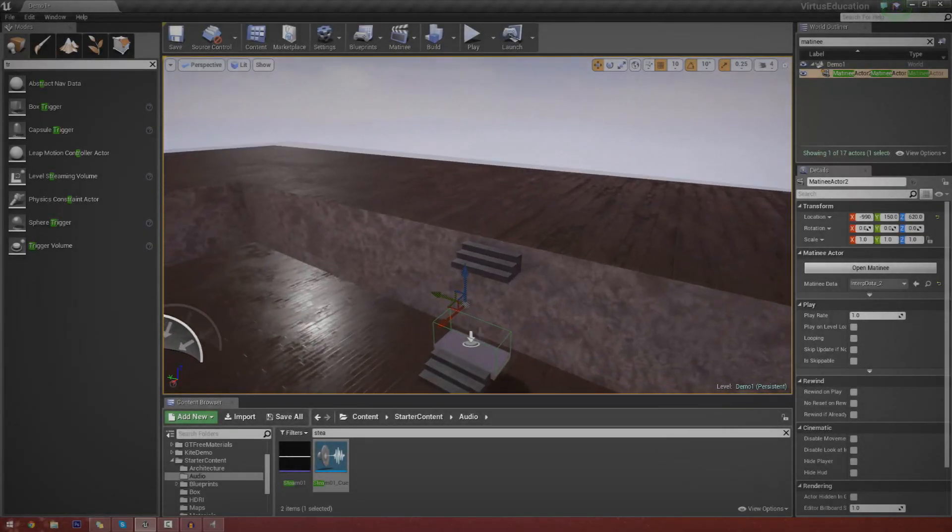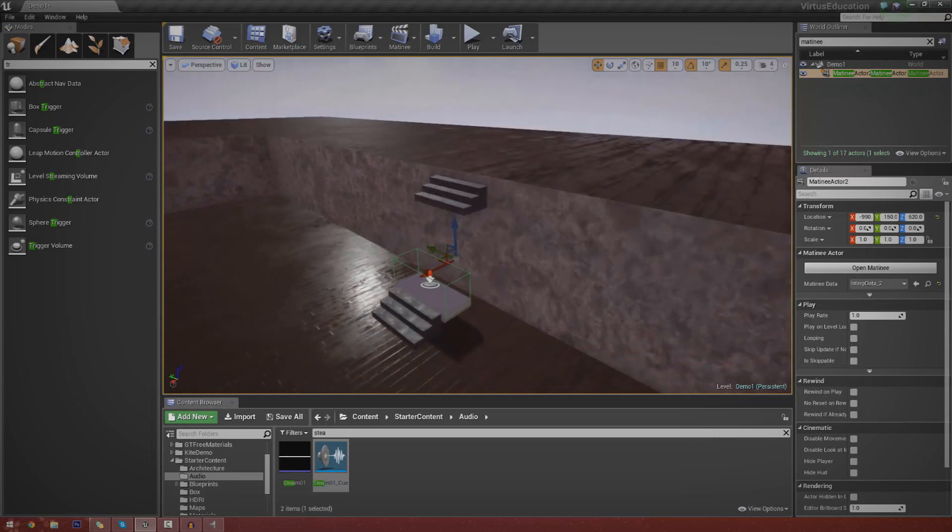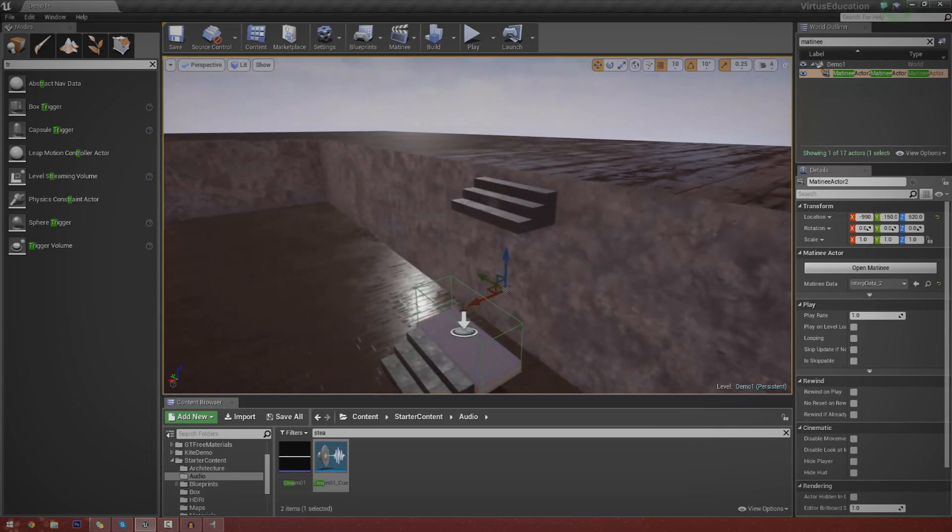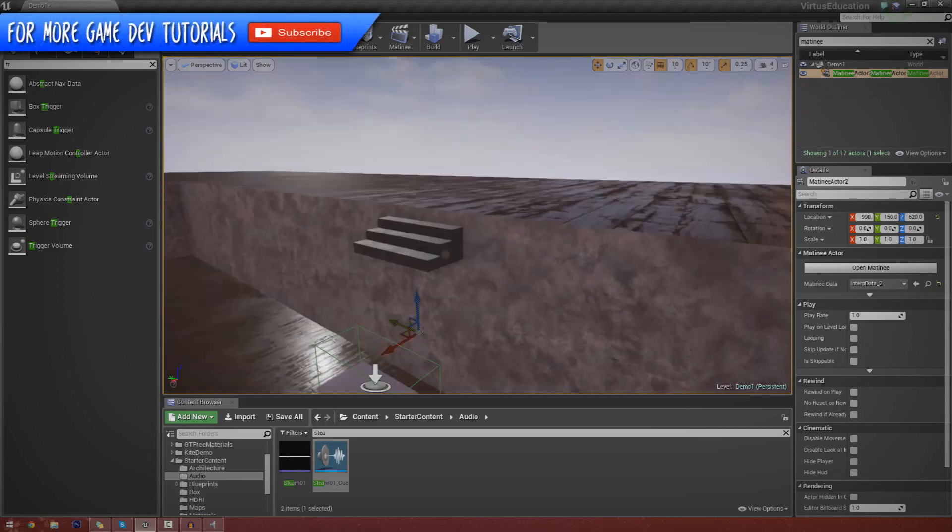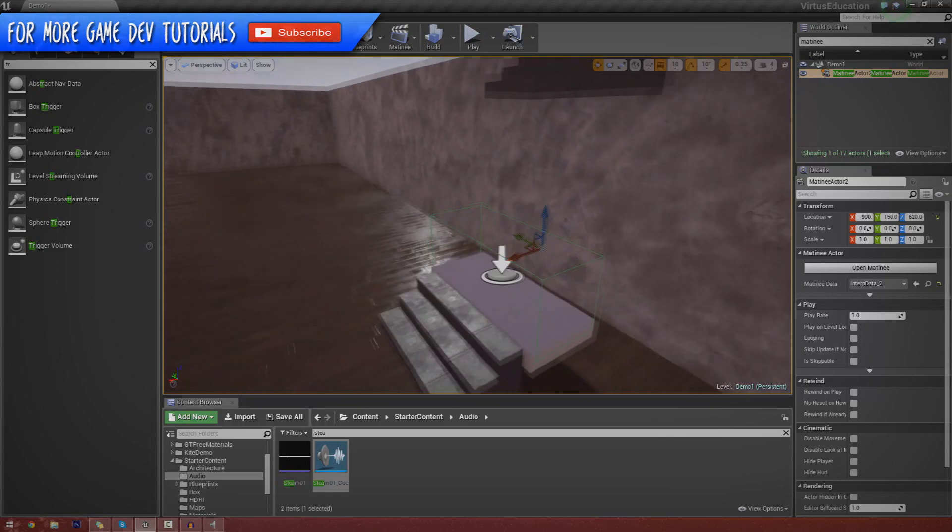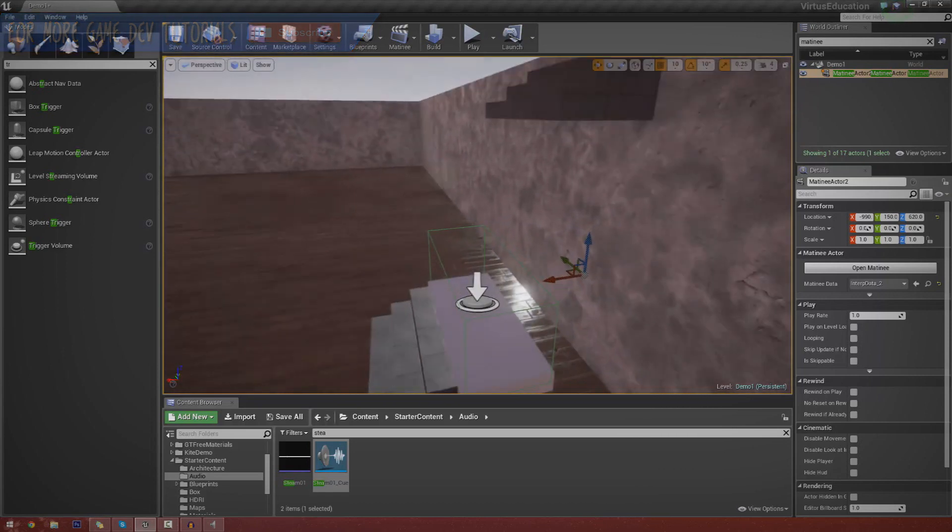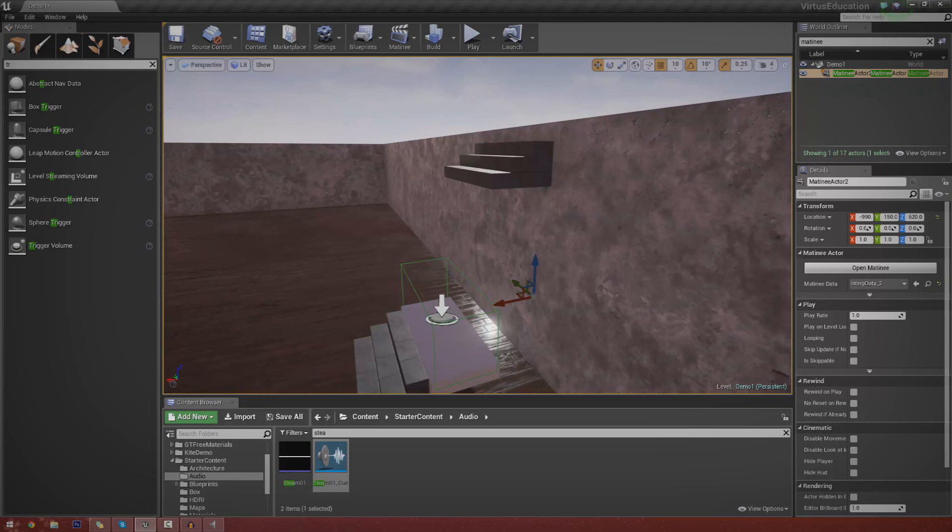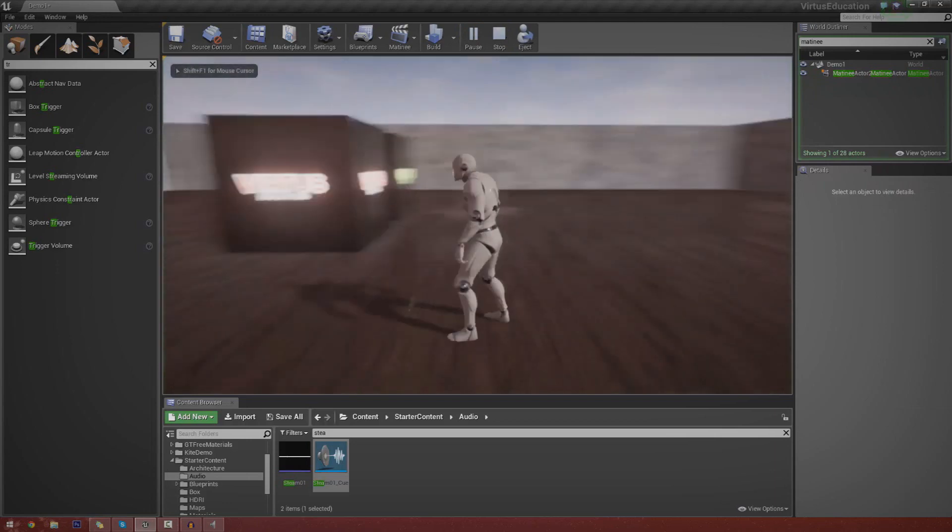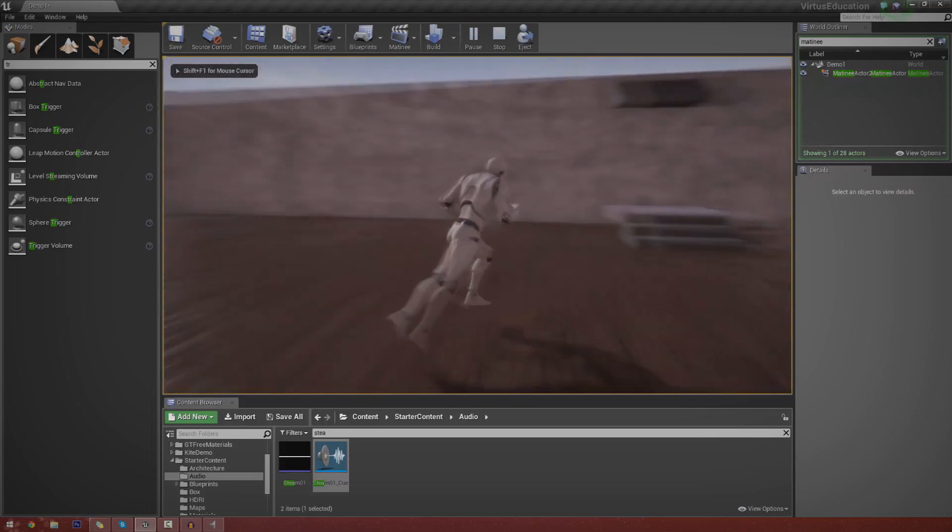Hey guys, Virtus Education here and welcome back to the Blueprints creation series. And in today's episode, we're going to be showing you how you can create a basic elevator inside of Unreal Engine 4 using Matinee and Blueprints. So without further ado, let's go ahead and press play and show you exactly what we're going to be creating.